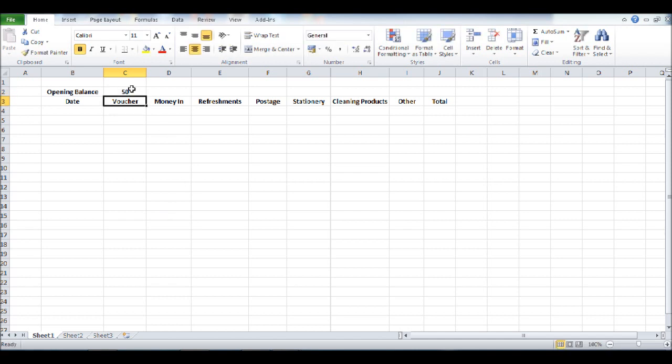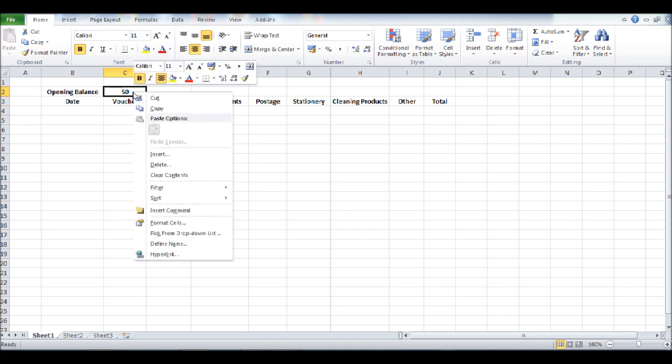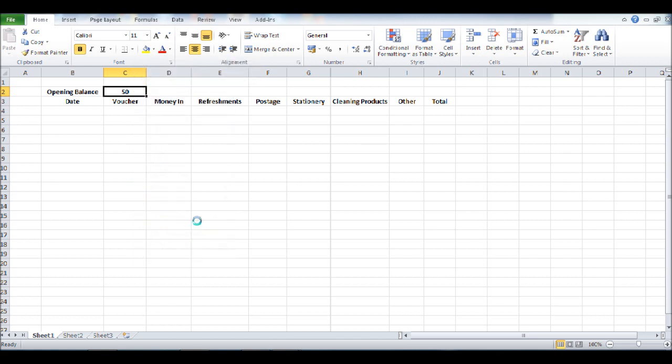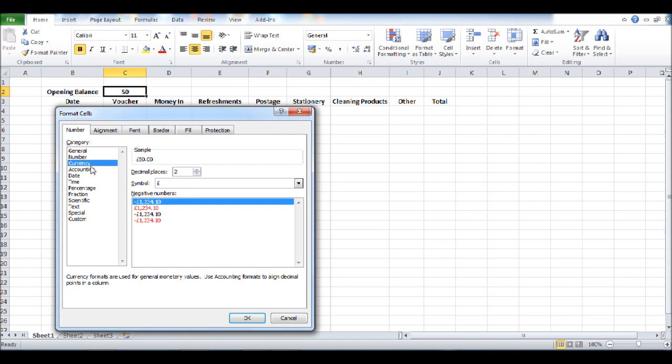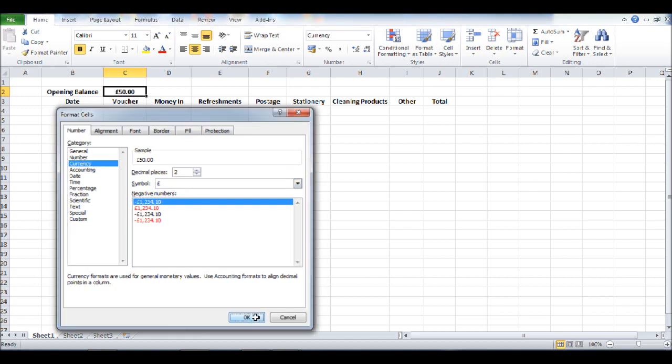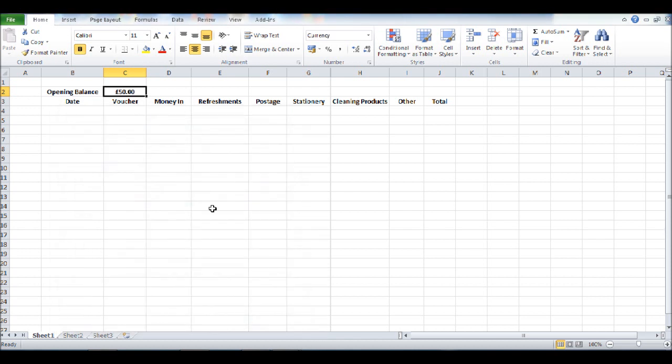I like to format the cells of the opening balance, so on C2 let's right click, click format cells, click currency. Obviously change the symbol to dollars, pounds, or whatever your currency symbol is, click OK.